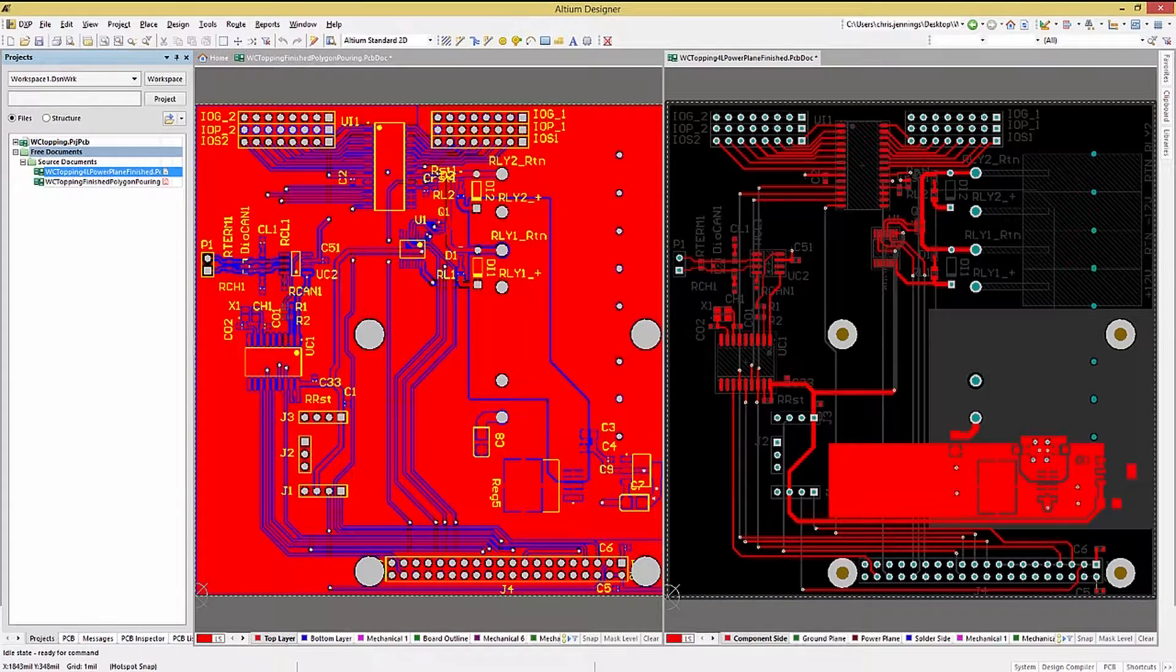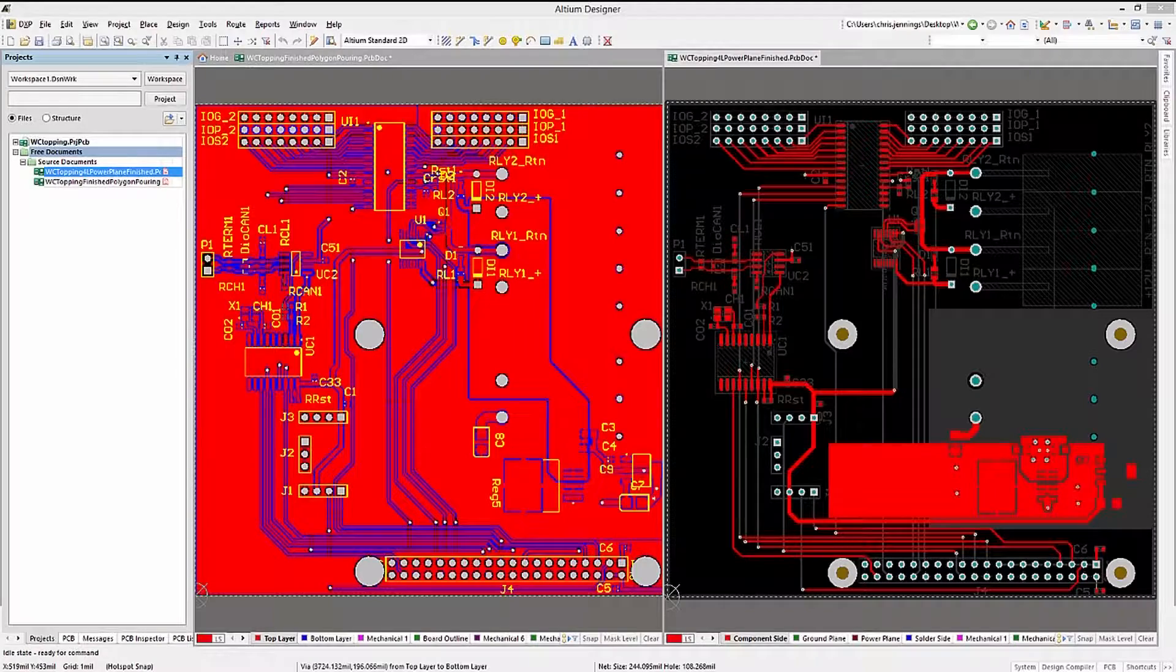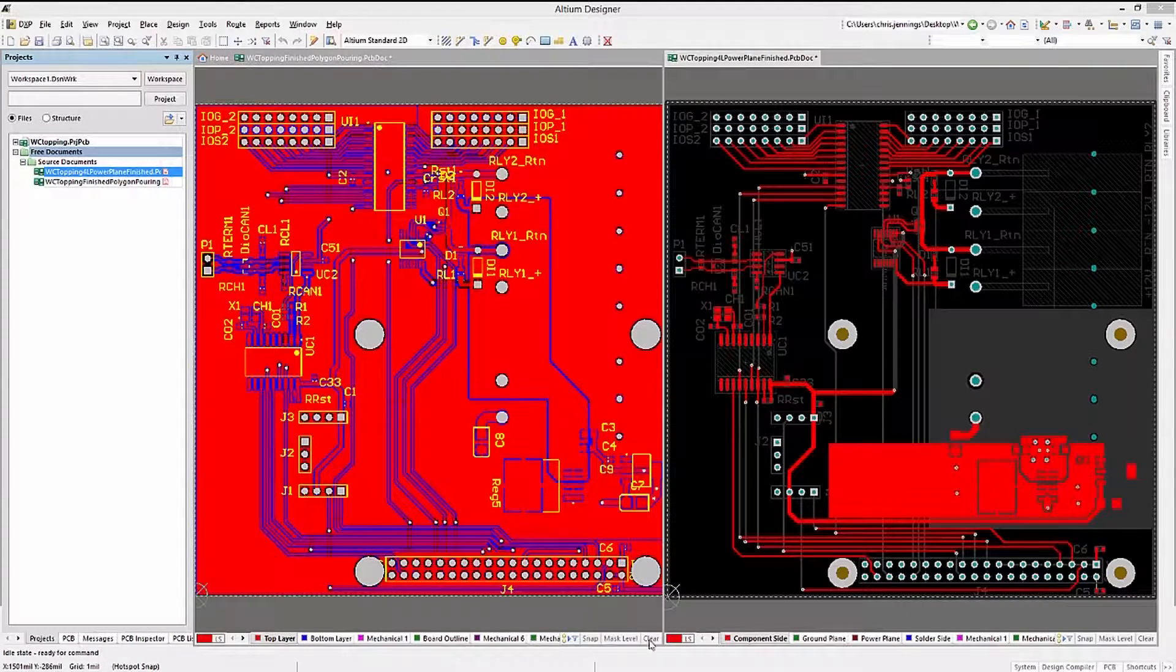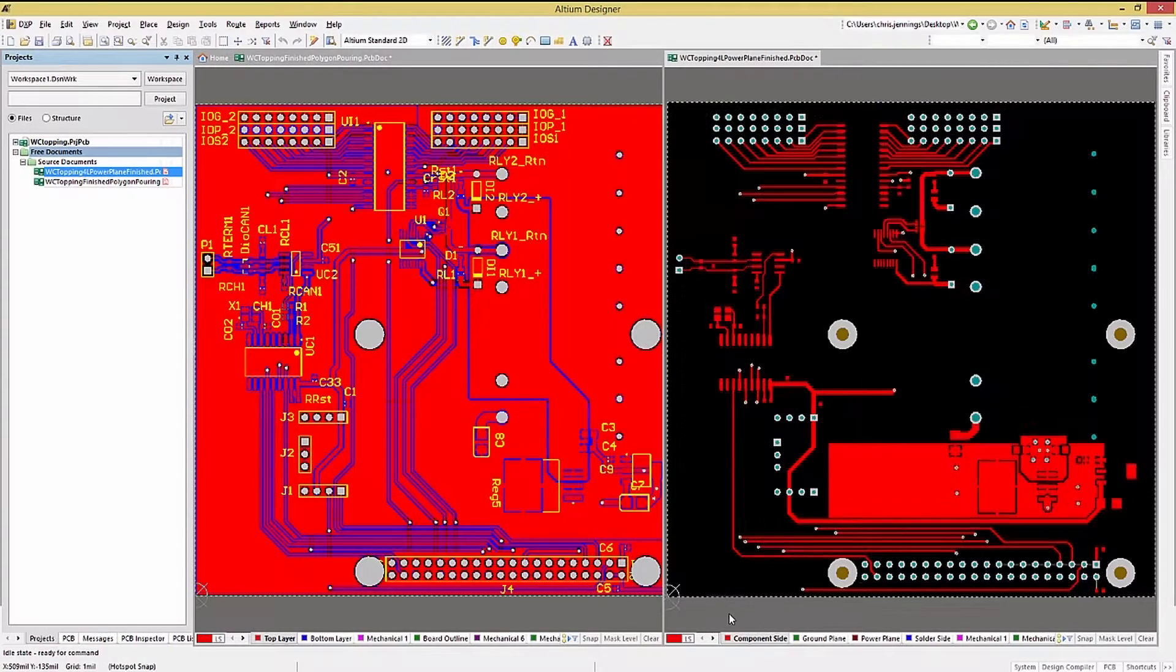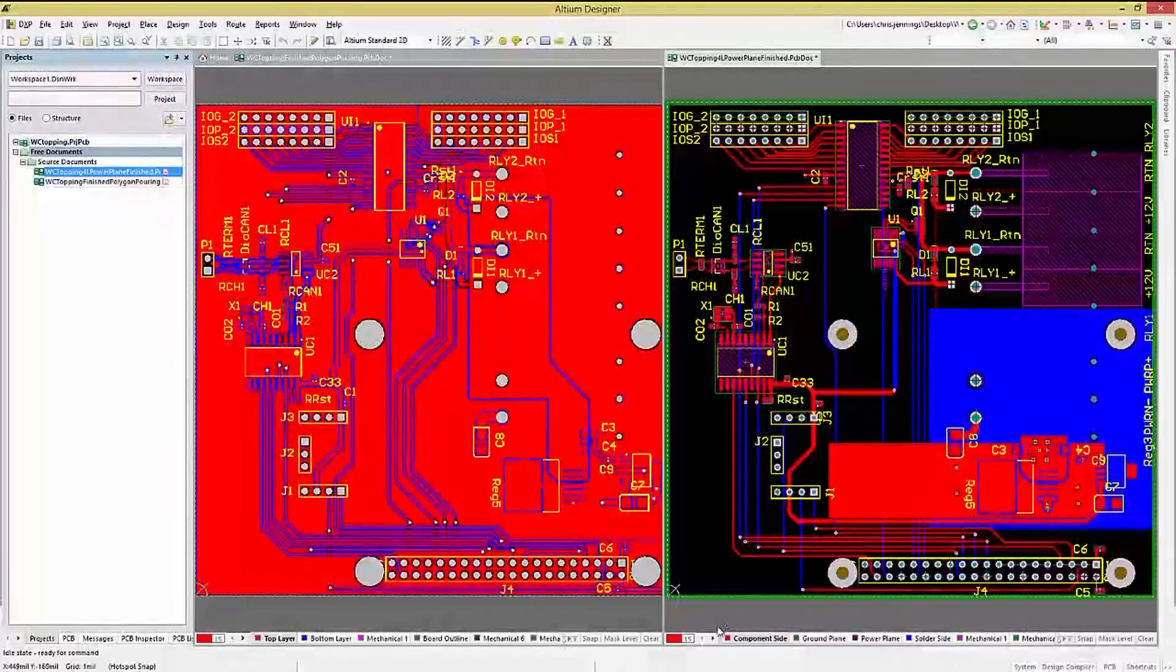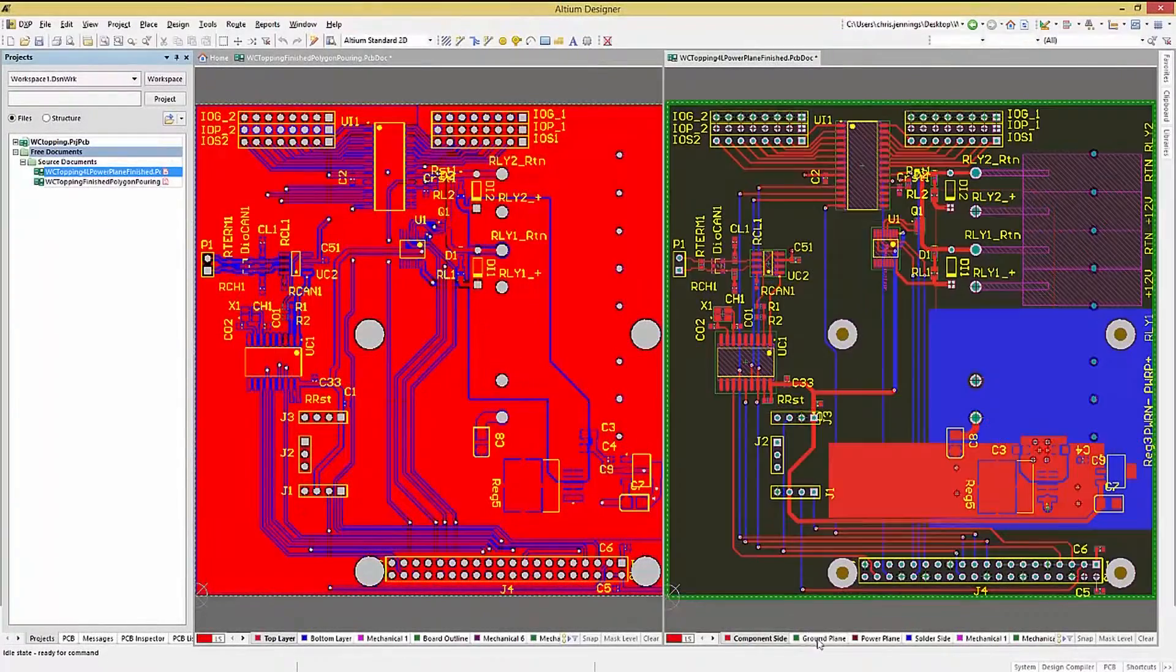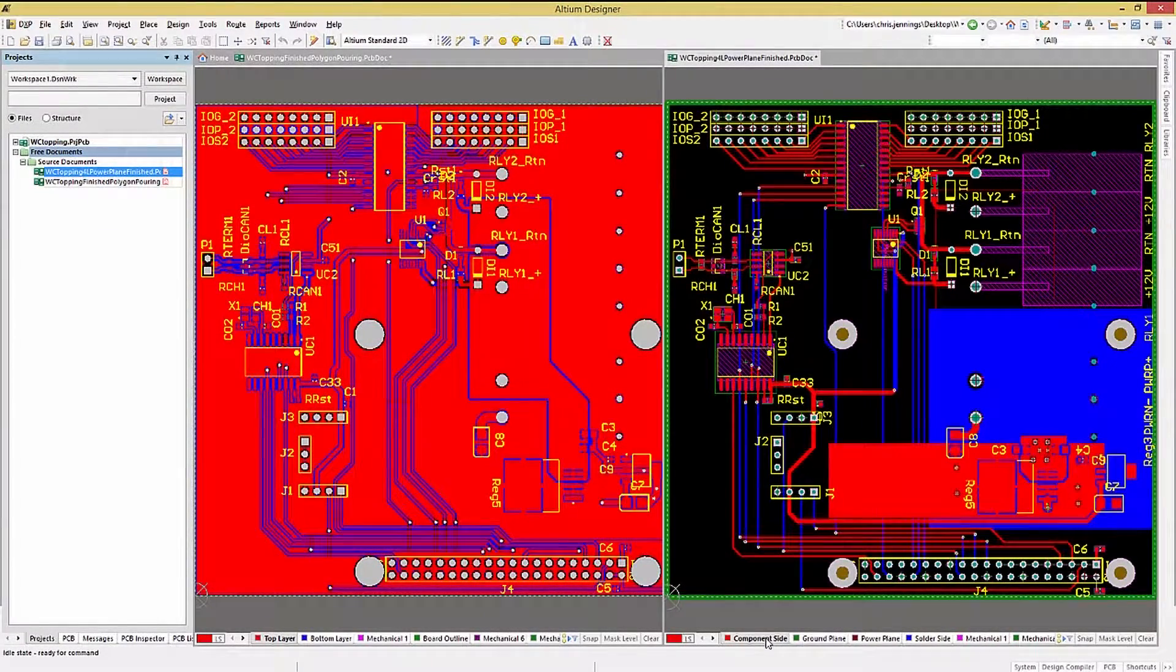Using either power planes or polygon pours for low impedance power paths on the PCB is pretty standard. That said, I would suggest using polygon pours over dedicated power planes.